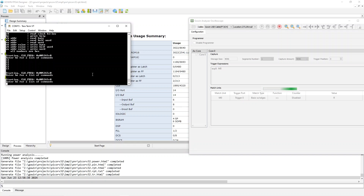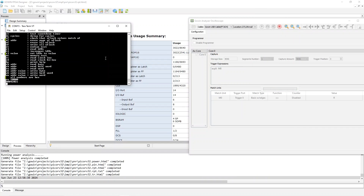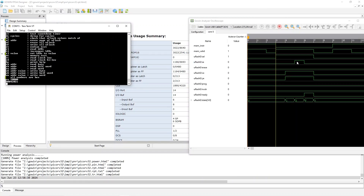It says enter HE for a list of commands. So if I type HE, you see a list of commands. To exercise the flash, first we can just do a simple read — read word 2000. That reads the first word of flash, and that should trigger the Gowen analysis oscilloscope.